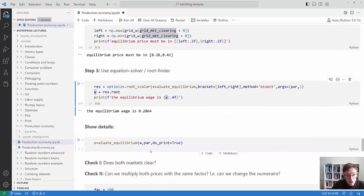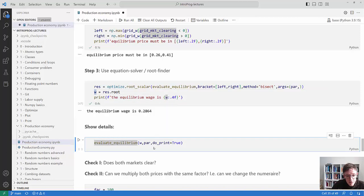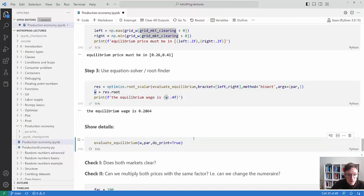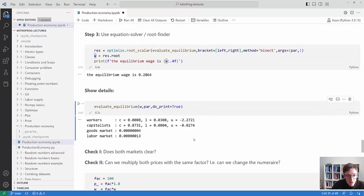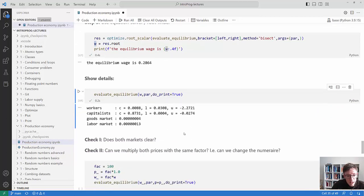Now we know the wage, so we call evaluate_equilibrium again with do_print set to True to get results. We can see the workers consume far less and supply more labor, so they have much more negative utility than the capitalists. This is clearly a world where it's better to be a capitalist than a worker.